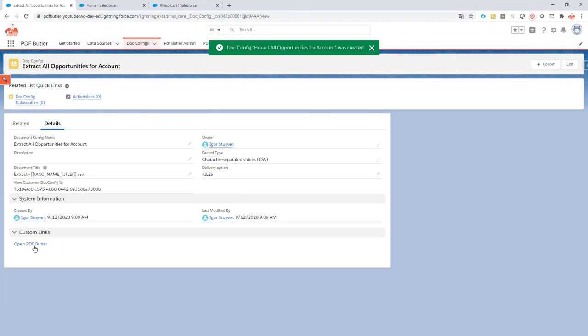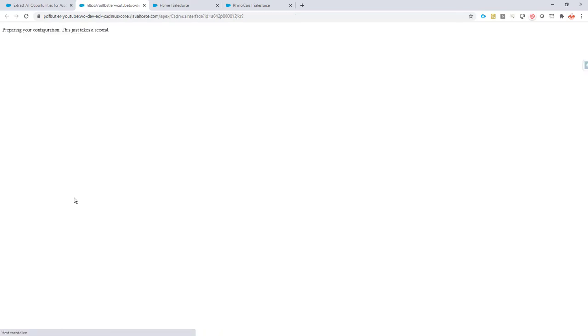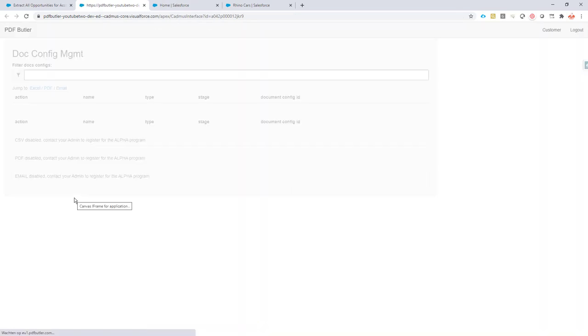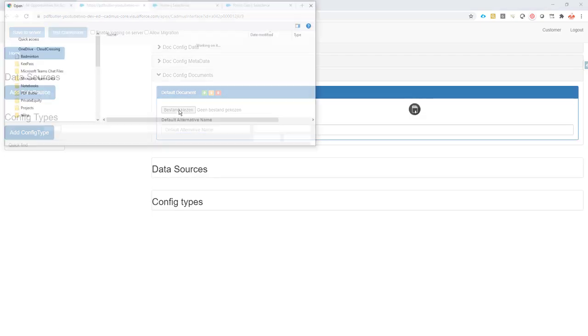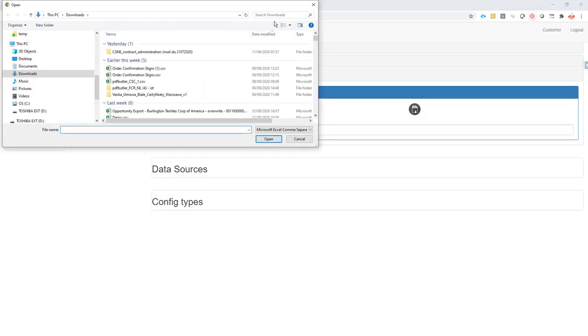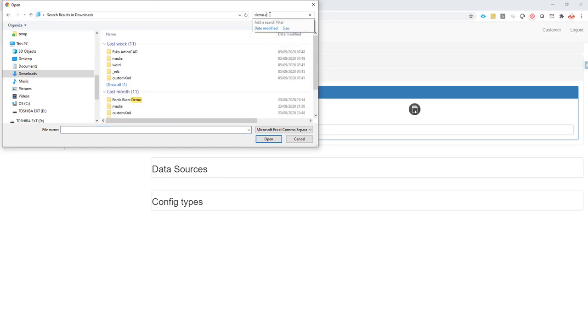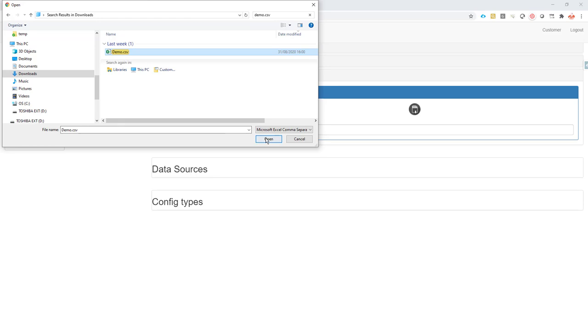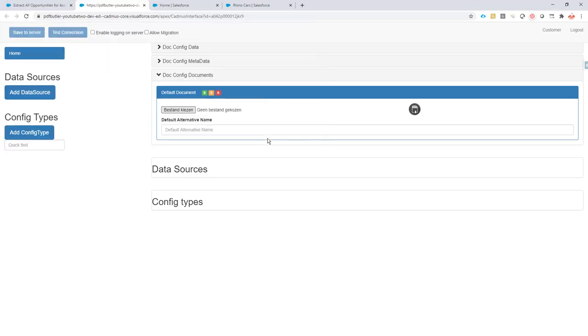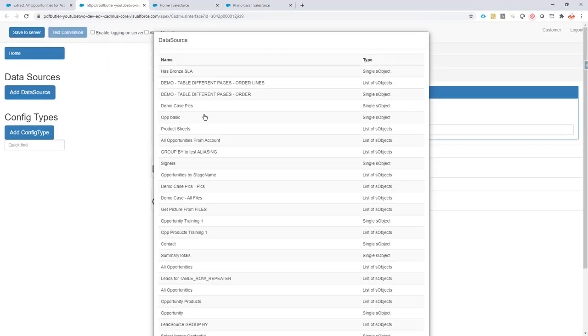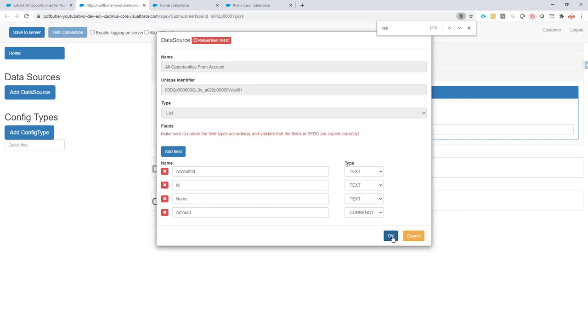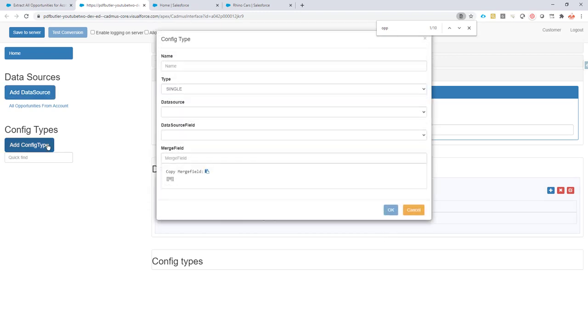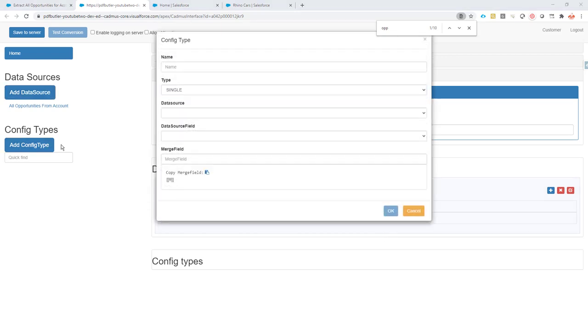Now I'm going to go to PDFButler. So opening up the configuration screen. In the configuration screen, I first upload my file. That's called demo.csv. This one over here. I'm going to open it. I'm going to add my data source. I have a lot of data sources. So I'm going to say opportunity, all opportunities from account. That's my data source. It's built via the SOQL Builder. So it knows perfectly that this is a currency. Everything looks fine here. Next step, creating some configs.